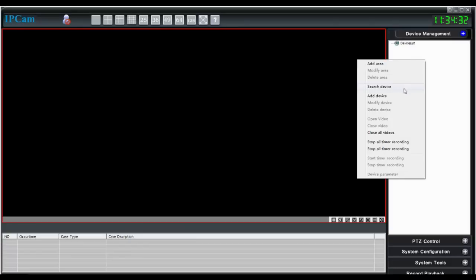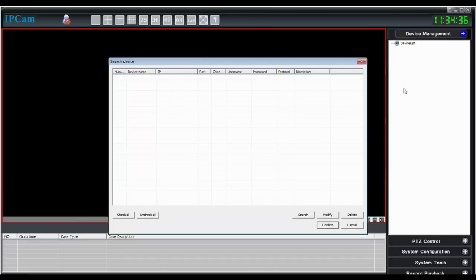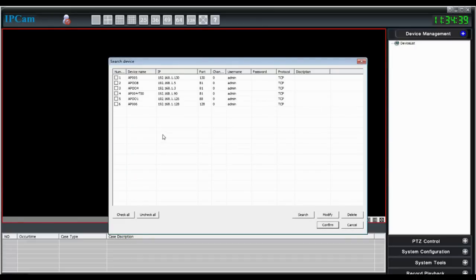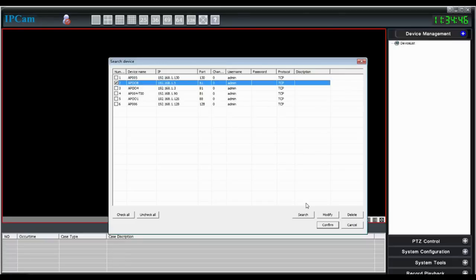Right click on the brand area. Click search device. Click search. Check the camera that you want to view and double click.